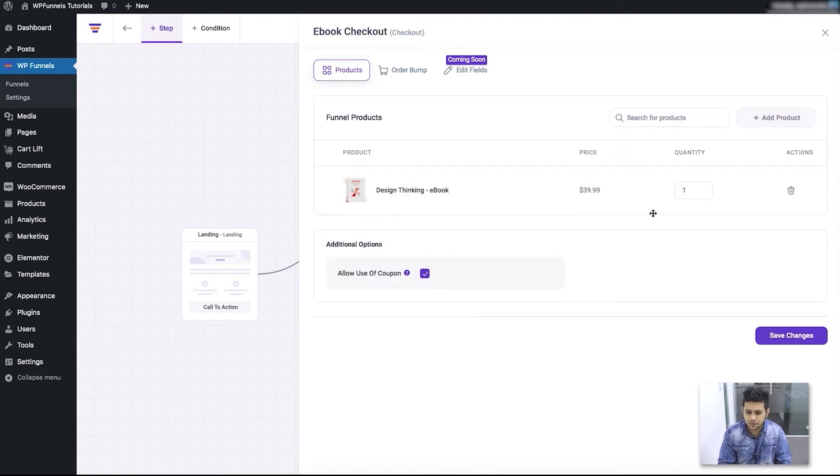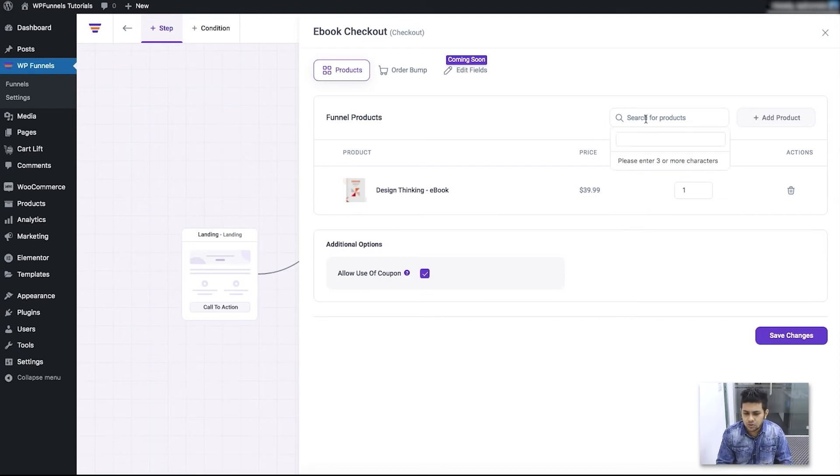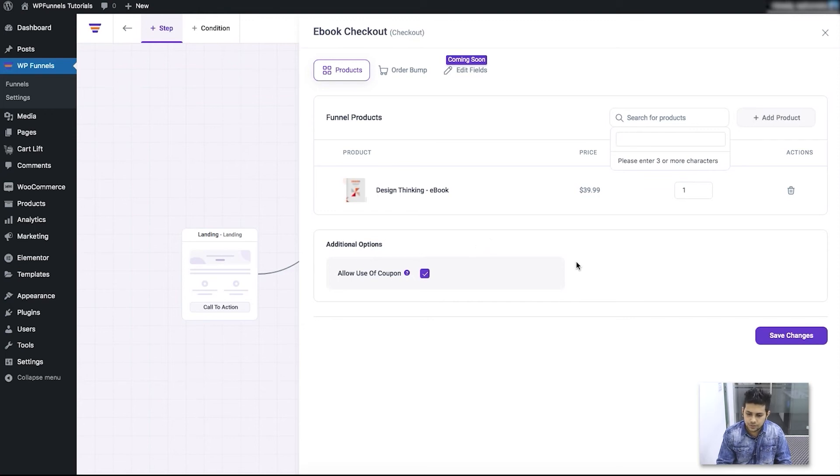And it will be added here. Now you can apply this funnel to multiple products at once. At that time, you can search more products and click on Add, and they'll be added here.